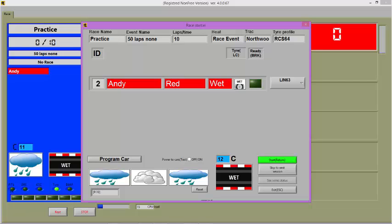To start the race, all drivers can either press their brake buttons to acknowledge that they are ready, or you can press the Start button on the screen or Return button on your keyboard. Have fun!